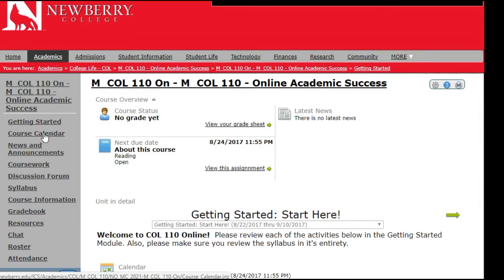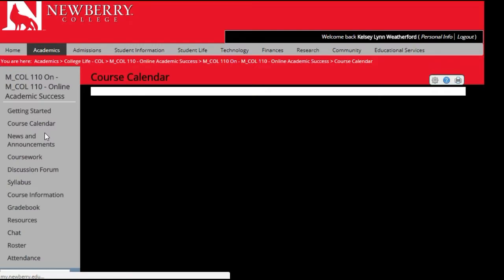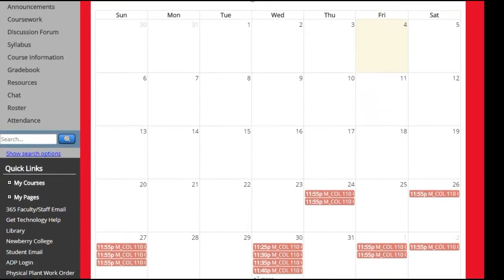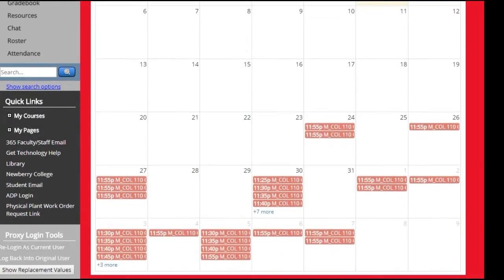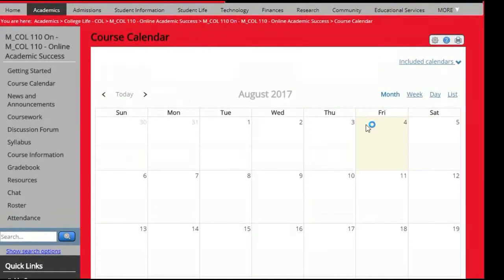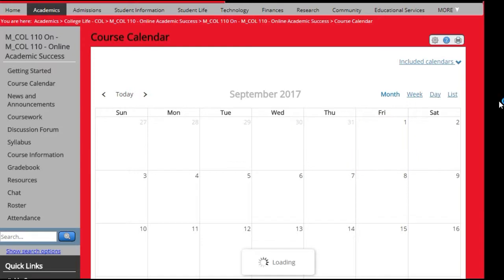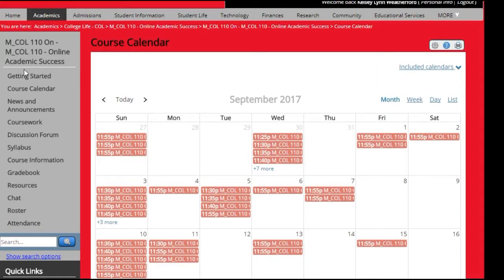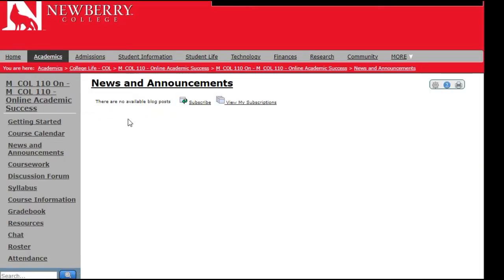Your course calendar will display any upcoming due dates. You would scroll down, look at your calendar, and navigate through the months to see all of the assignments you have coming up. You can click on news and announcements to see any available news or announcements your instructor has posted. In this example, there are no current news or announcements posted.